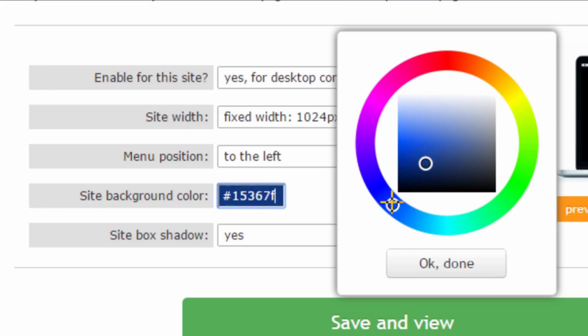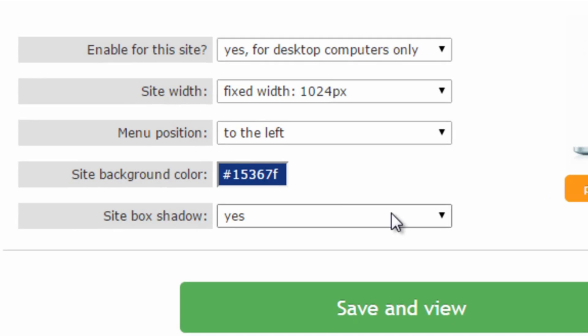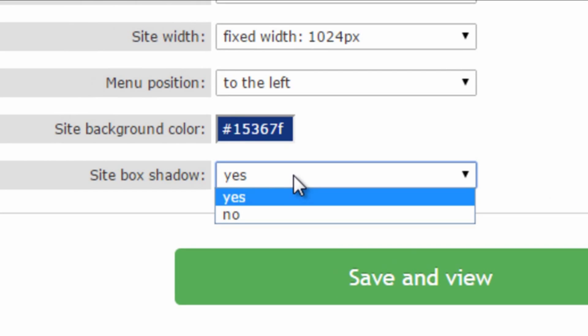Finally, again for sites with a width smaller than the screen size, we can choose to show a shadow around the site, so it is highlighted from the background.